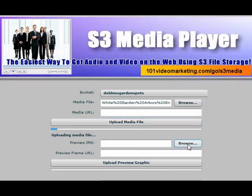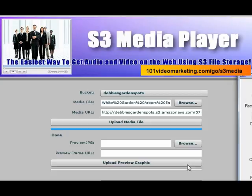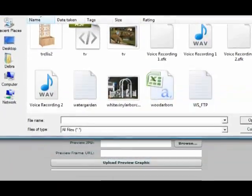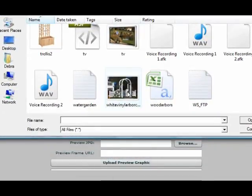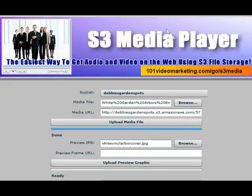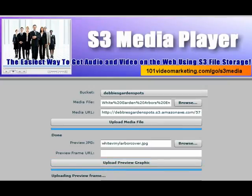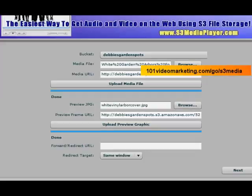While that's uploading, we're going to find my front thumbnail picture. The picture needs to be the same size as what you'll be putting on the blog. I'm using 480 by 360, so that was a 480 by 360.